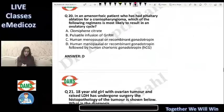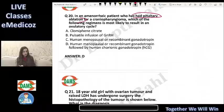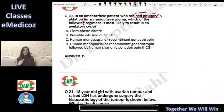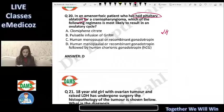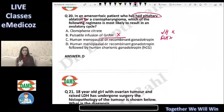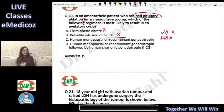In an amenorrheic patient who has had pituitary ablation for a craniopharyngioma, what do you give to bring about an ovulatory cycle? Once pituitary ablation has occurred, the pituitary no longer functions, so there is no LH or FSH. There is no point giving GnRH because it cannot act on an ablated pituitary, and clomiphene citrate also acts at the pituitary level, so it will not work here.